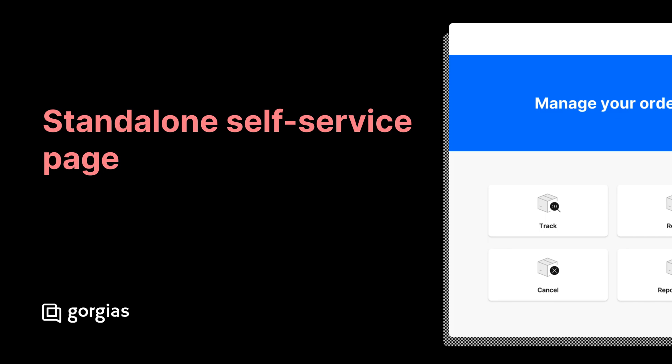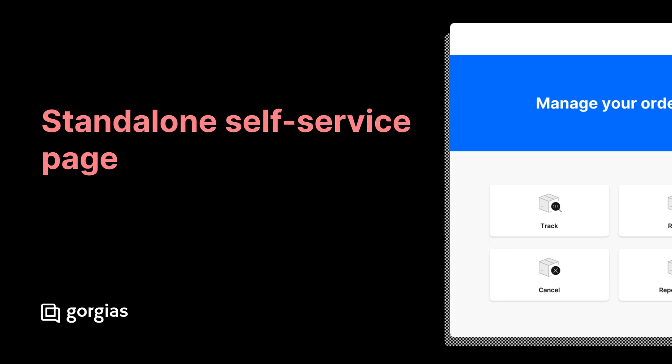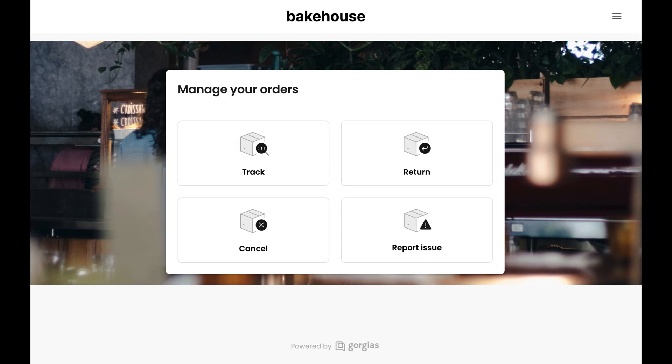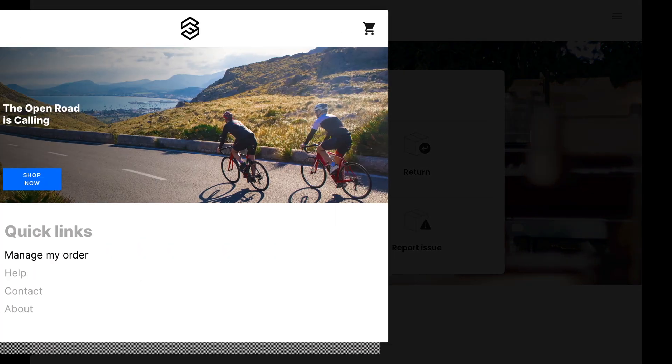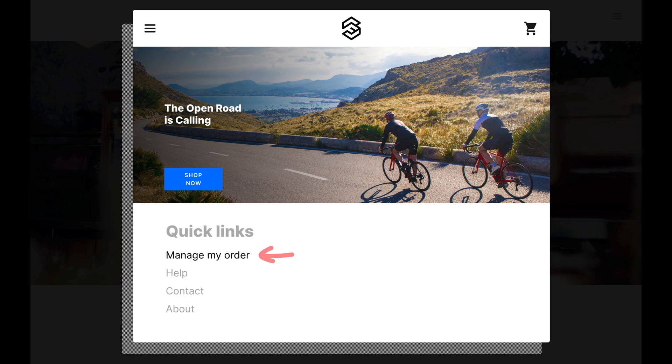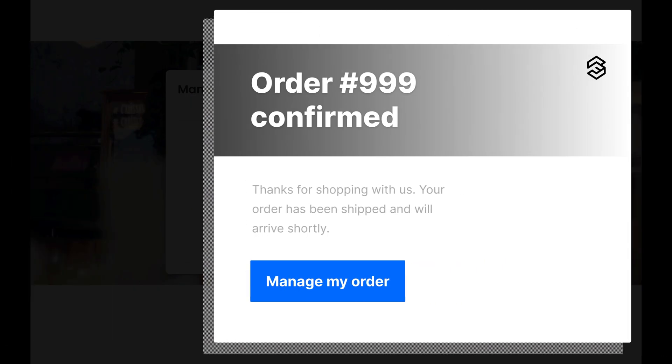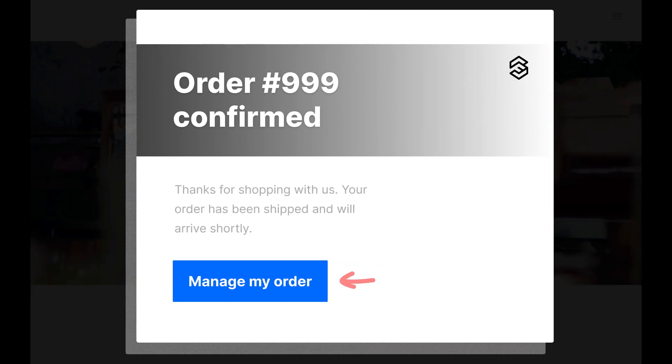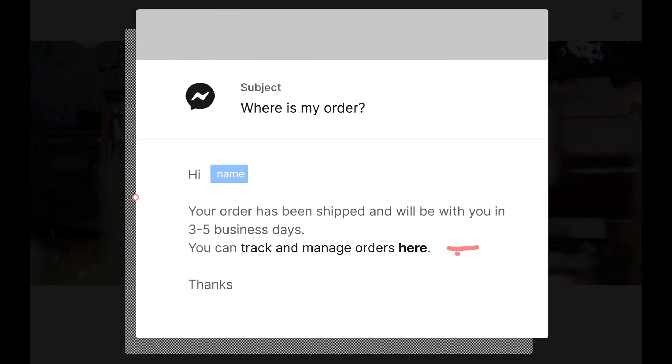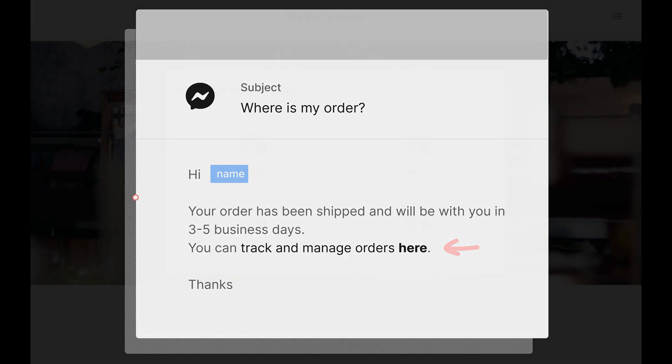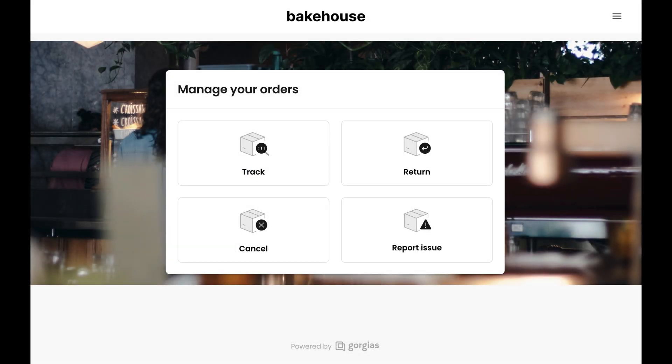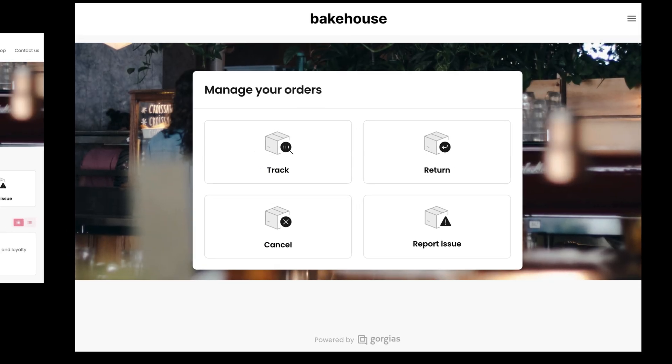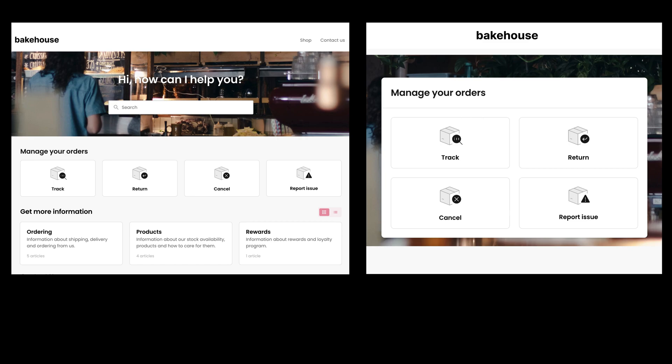Self-service can now be published as a standalone page. This allows shoppers to track orders, request refunds and cancellations, and report issues without needing to open chat. A link to this page can be included in website footers, order confirmation emails, and automated messaging like macros and rules.